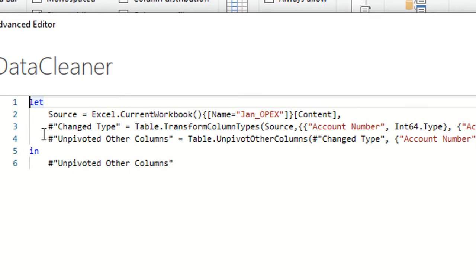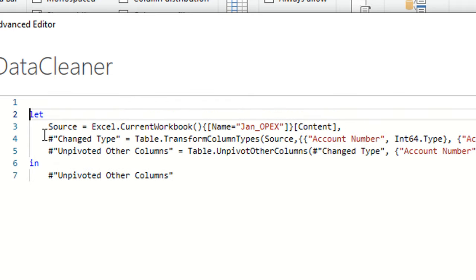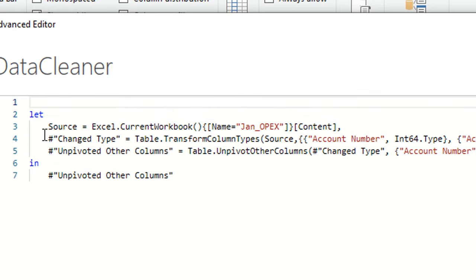In order to do this, I need to add a new line before 'let'. I'll put my cursor to the left of the word 'let' and press Enter to insert a new line. Then I'm going to identify a variable — this variable will represent the new dataset that will be used inside this custom function. I need to do this inside brackets. I'll open a bracket and give a name for this variable: I'll call it 'myTable', because the data will be coming as a table.